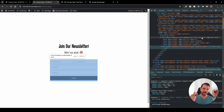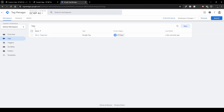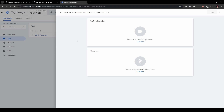Now in Google Tag Manager, head over to Tags and click New. Name your tag something like 'Google Analytics — Form Submissions — Contact Us'. The name reflects that we're sending data to Google Analytics, it's a form submission, and specifically for the Contact Us form.